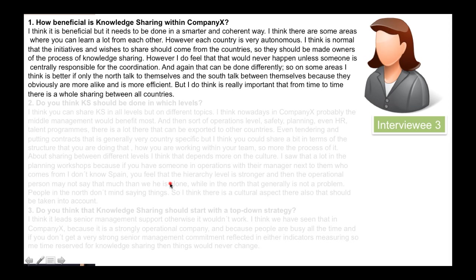Now let's look at interviewee 3, the project manager. She said: I think it is beneficial but it needs to be done in a smarter and coherent way. I think there are some areas where you can learn a lot from each other. However, each country is very autonomous. Initiatives and wishes to share should come from the countries — they should be made owners of the process of knowledge sharing. However, that would never happen unless someone is centrally responsible for coordination. On some areas, it is better if only the North talks to themselves and the South talks between themselves, because they are more alike. But it is really important that from time to time there is whole sharing between all countries.